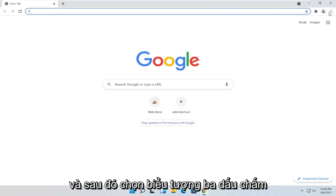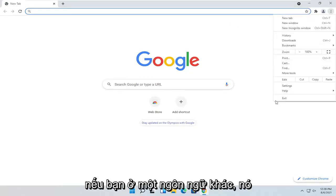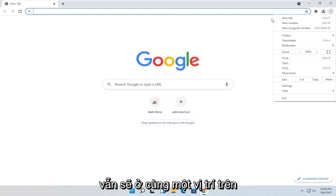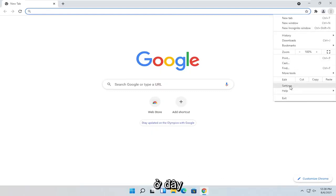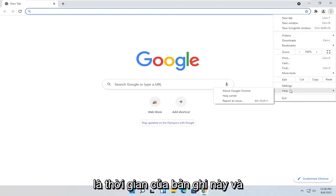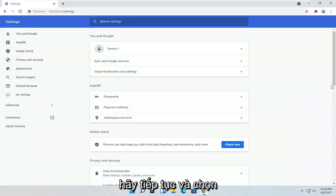And then select the three-dotted icon up at the top right and select Settings. If you're in a different language, it should still be in the same position on the list — it's third from the bottom here, at least at the time of this recording. Go ahead and select that.